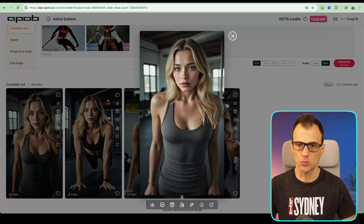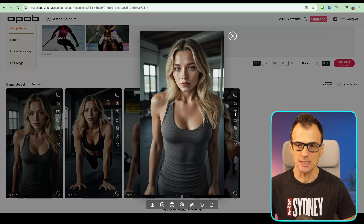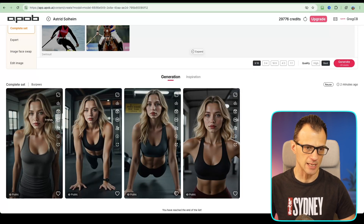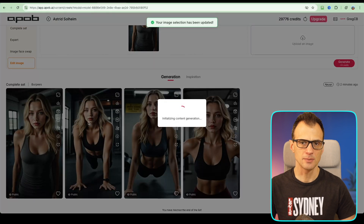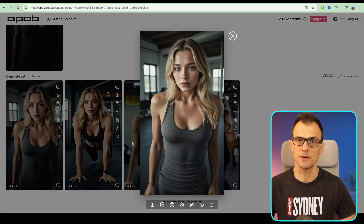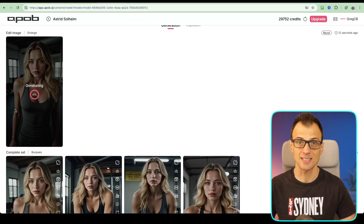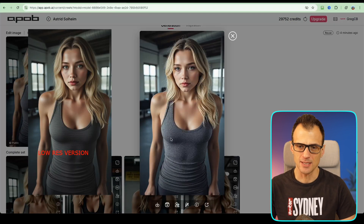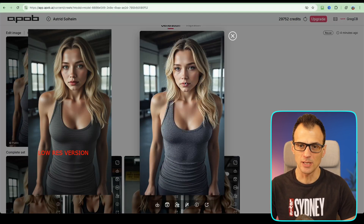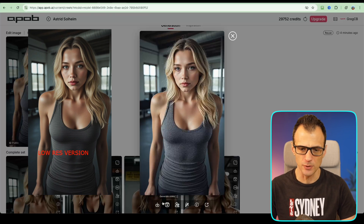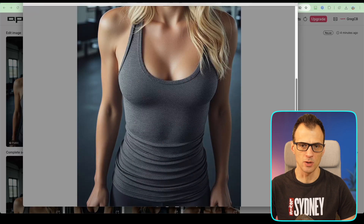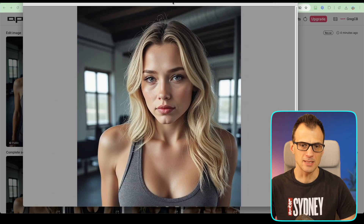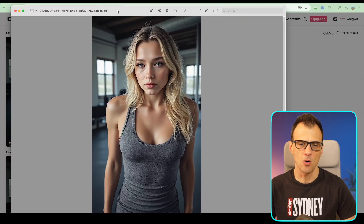Now let's enlarge one of these images for better quality. Select the image, use the HD button on the controls, and click generate. Right now the photo size is quite small and not high resolution, but this will produce a high-definition photo. The HD version is ready — you can see the difference is huge, much more detail and much better quality. Zooming in on my desktop, it's really high definition even when you zoom in.